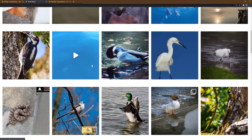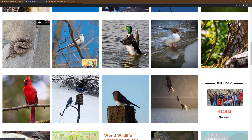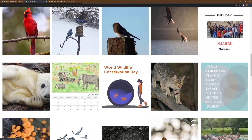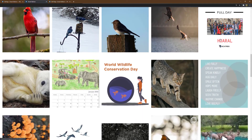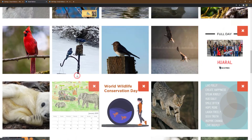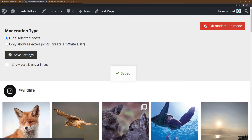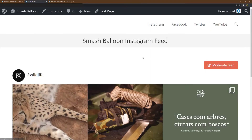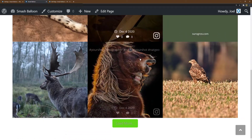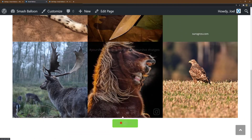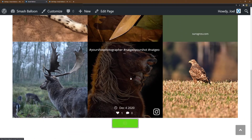Now you can select images that you would like to hide. Let's hide these images that do not quite fit into the wildlife feed. Click Save Changes and you can then exit the moderation mode. The feed should be updated and no longer show the selected posts.